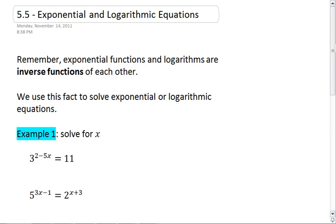We have exponential and logarithmic equations. The important thing to remember for this section is that exponential functions and logarithmic functions are inverse functions of each other, meaning that they undo one another.